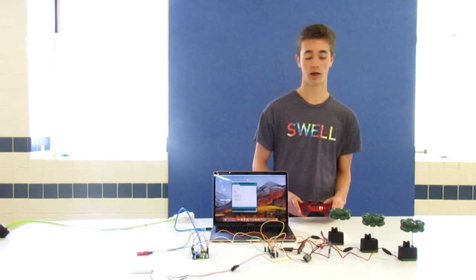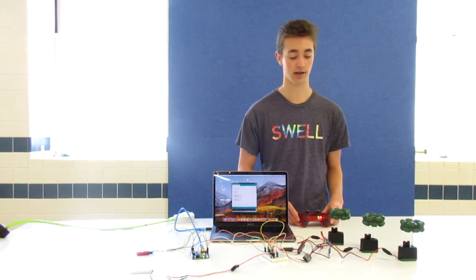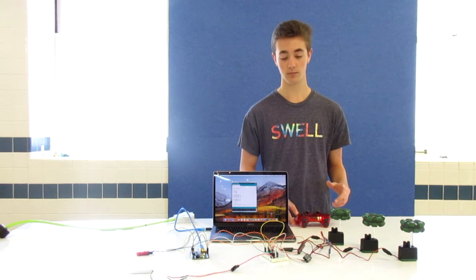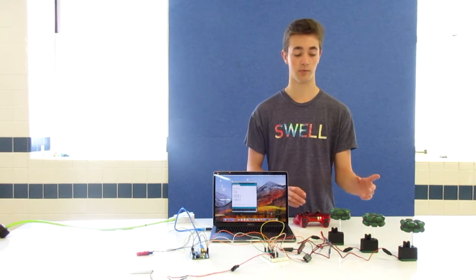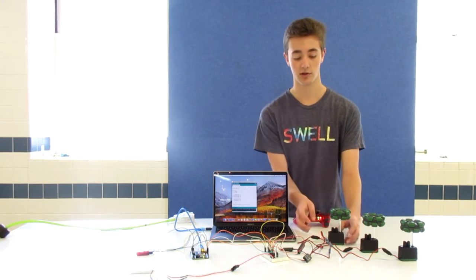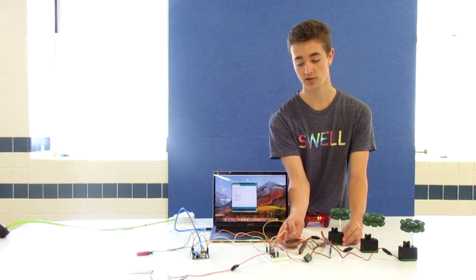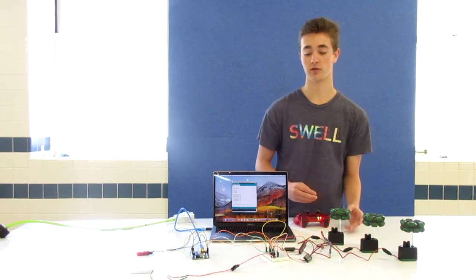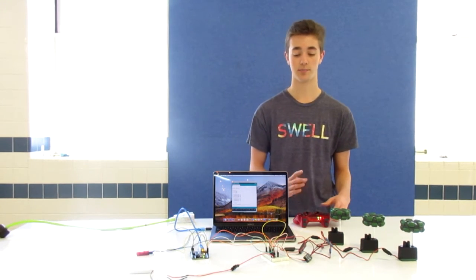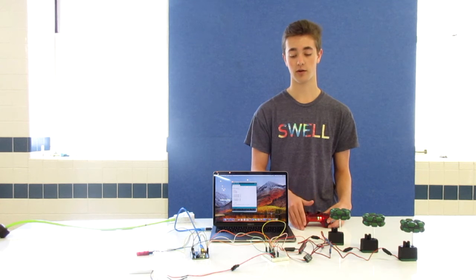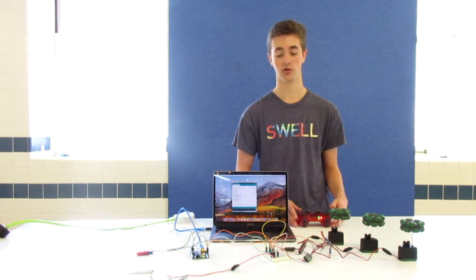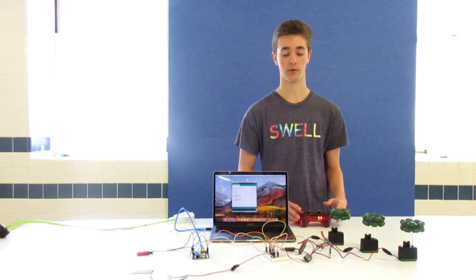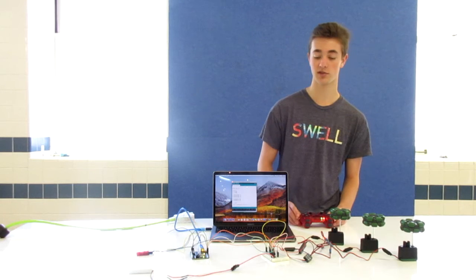What I did was I connected the motors to the motor controllers, and then connected those motor controllers to the breadboard, which then has its power, ground, and voltage for each of the controllers.